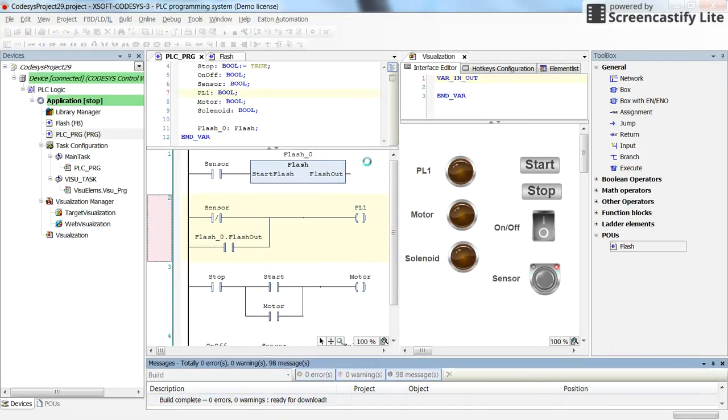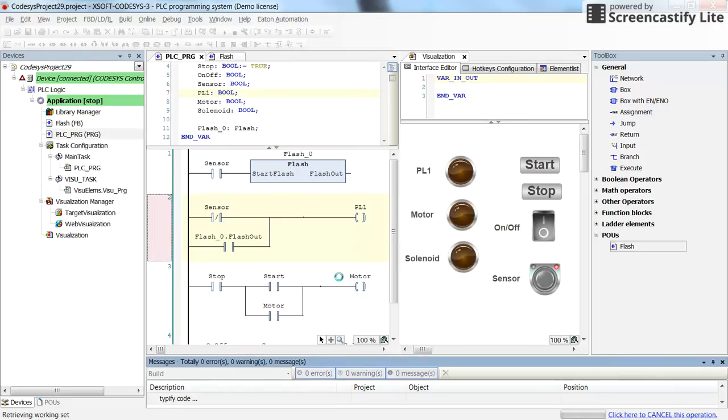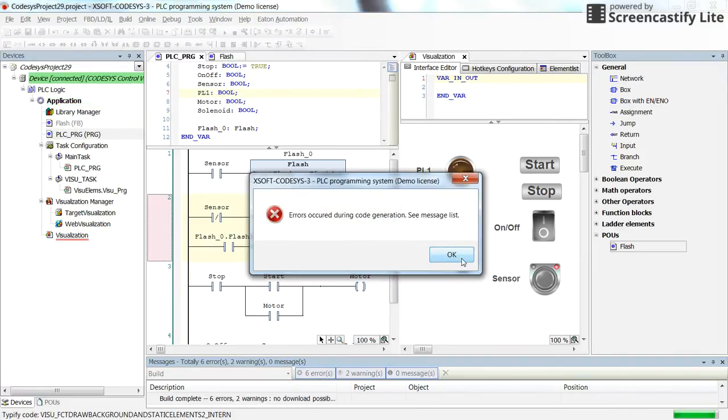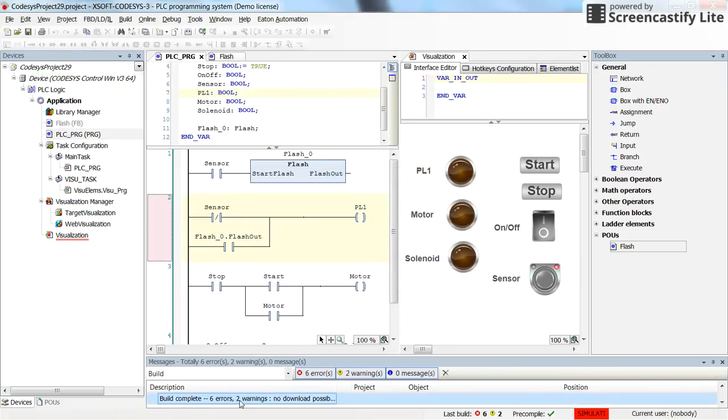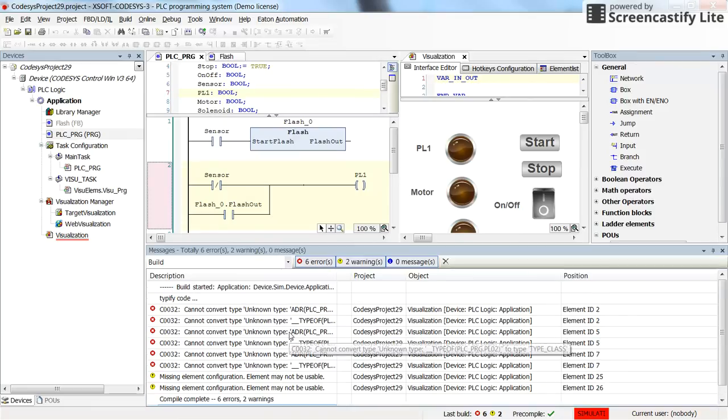Log in. And run the project. Okay, apparently there are some errors. Let's see what are the error messages that we have.